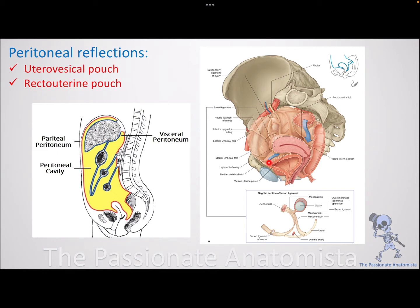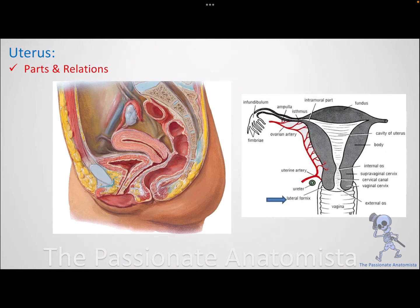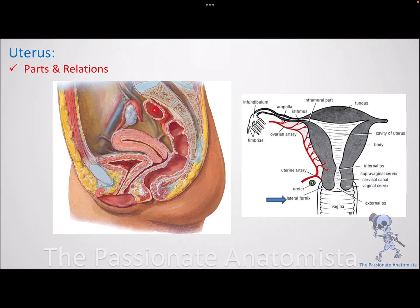There is another pouch between the uterus and the urinary bladder called the uterovesical pouch or vesicouterine pouch. The uterus lies between the urinary bladder anteriorly and the rectum posteriorly — bladder, then uterus, then rectum. The anterior relation of the uterus is the bladder, and posteriorly you have the sigmoid colon superiorly, with the rectum below it.